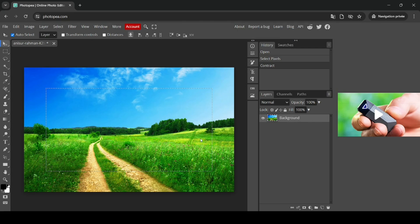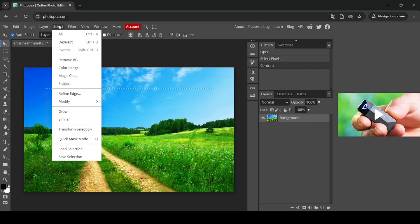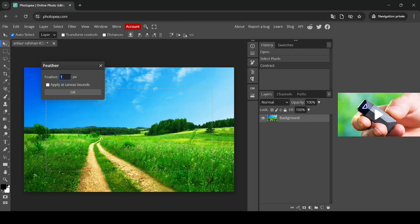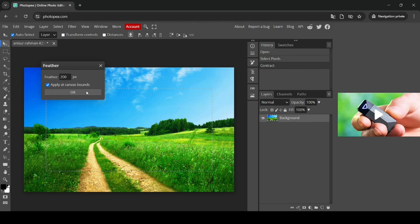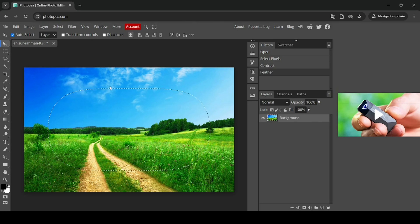Now I'm going to feather this selection. Go to Select, Modify, and then Feather. I'm going to feather it by 200 pixels. Make sure to click on apply at canvas bounds, left click here, and then press OK.